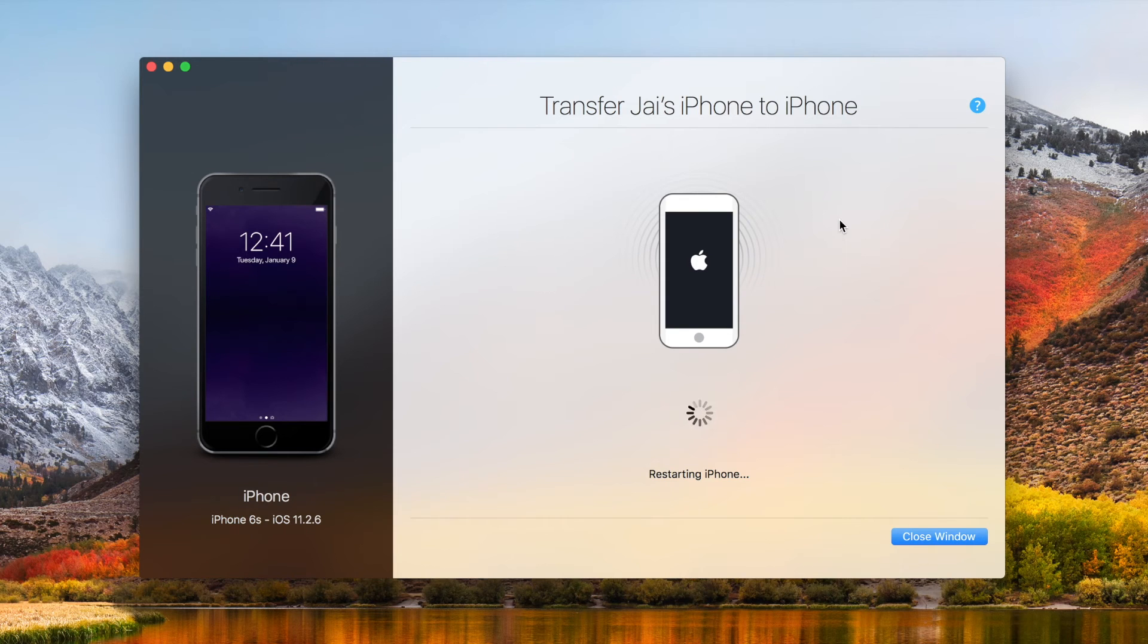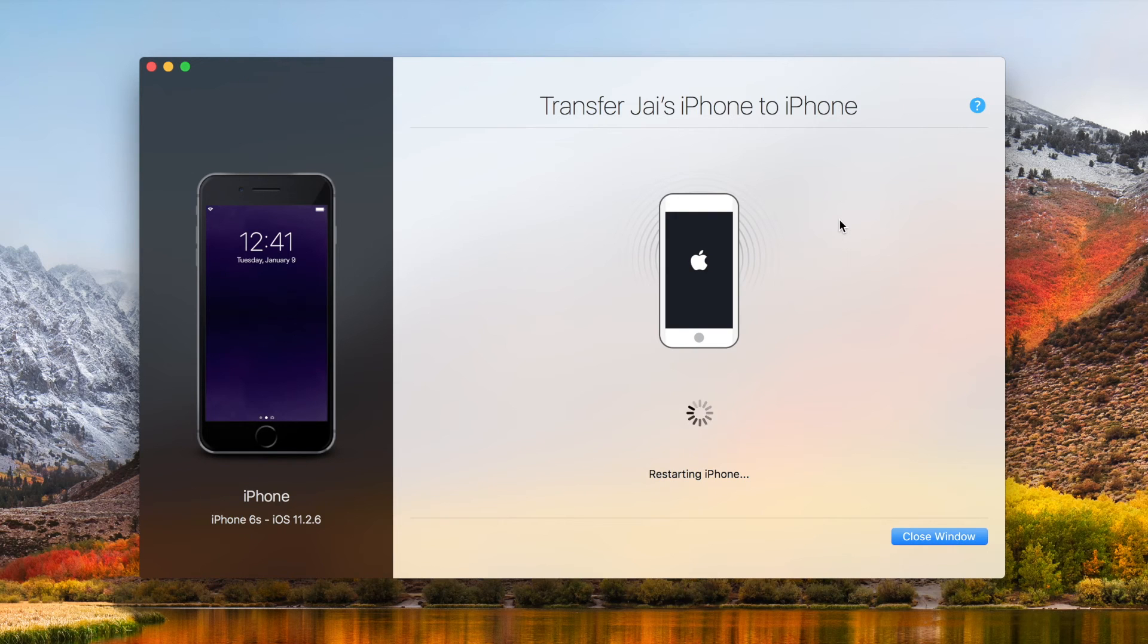At this point, you can go ahead and set up your iPhone as you would with pretty much any other iPhone. Except for this time, once your phone is set up, you'll have access to everything you chose to transfer. So at this point, you're basically done.